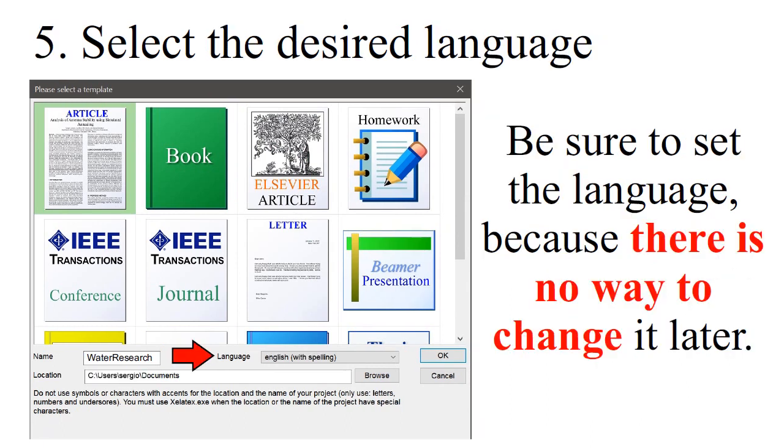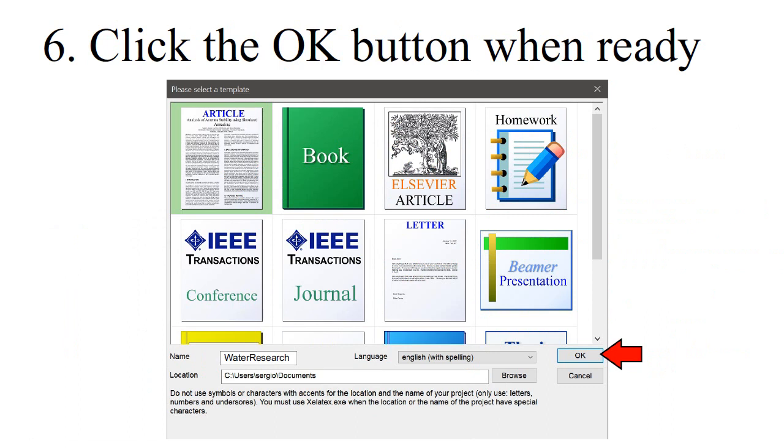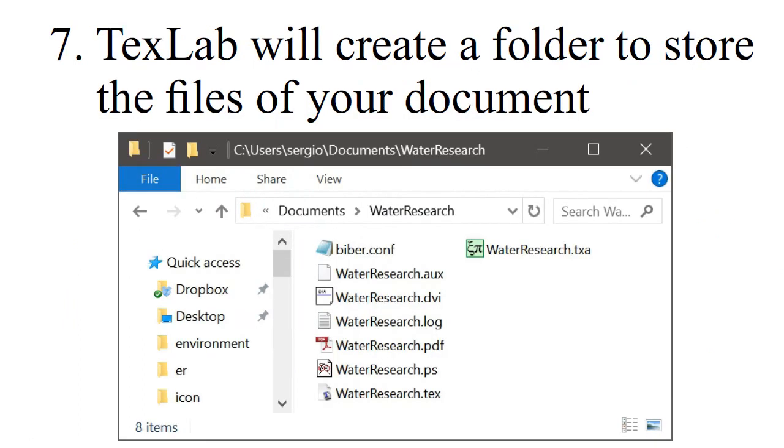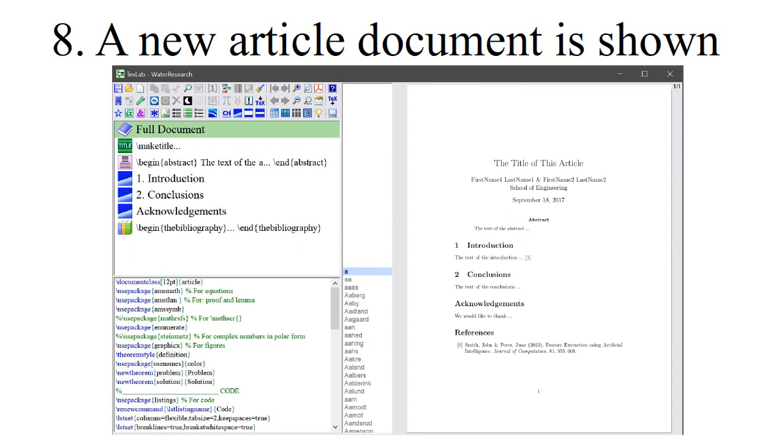Be sure to set the language because there is no way to change it later. Click the OK button when ready. TextLab will create a folder to store the files of your document. A new article document is shown.